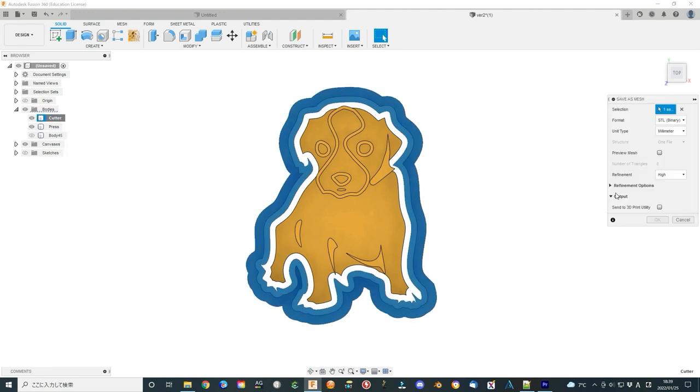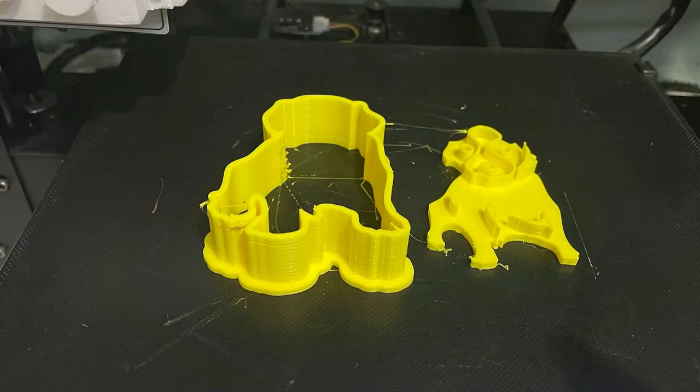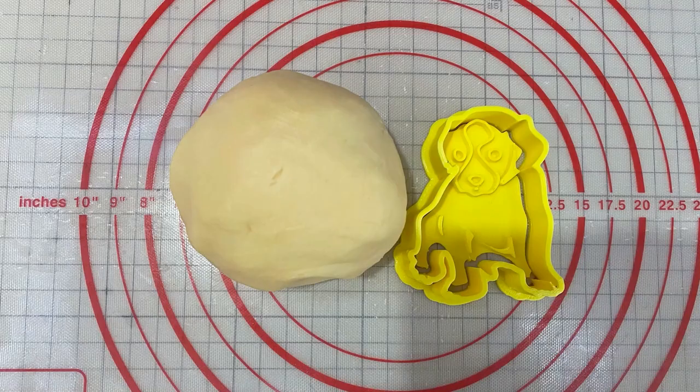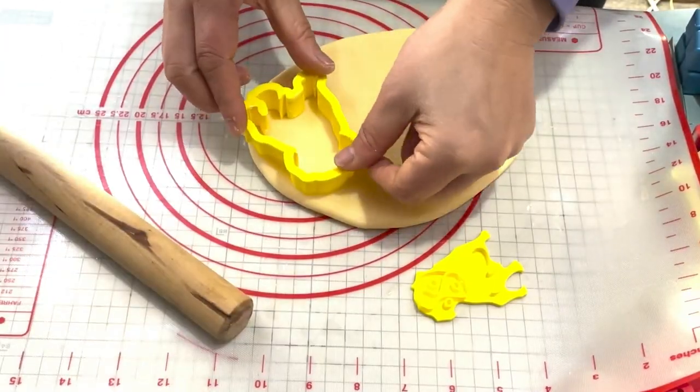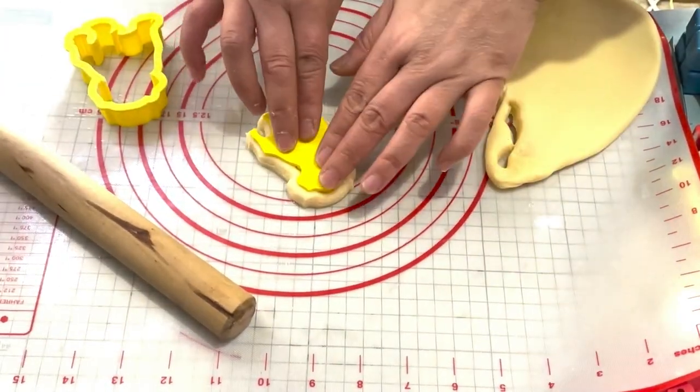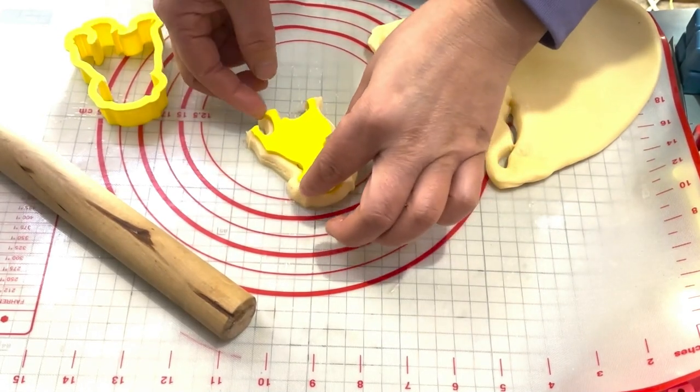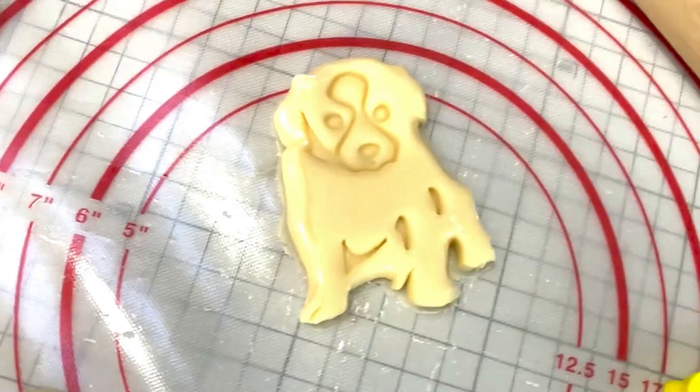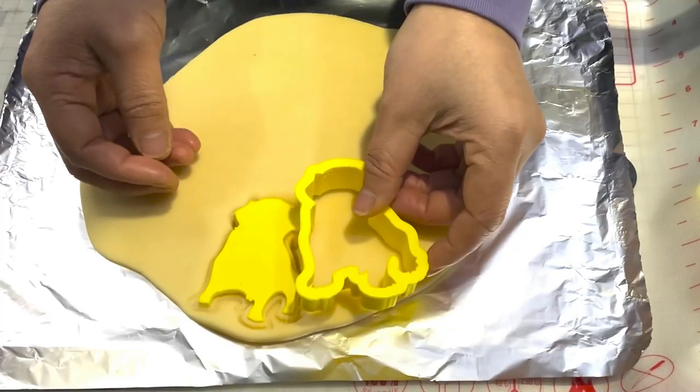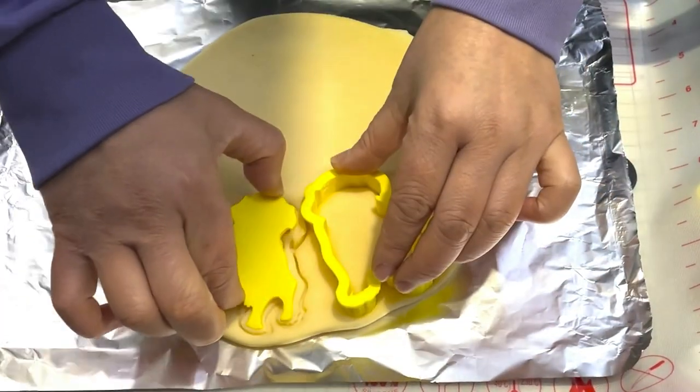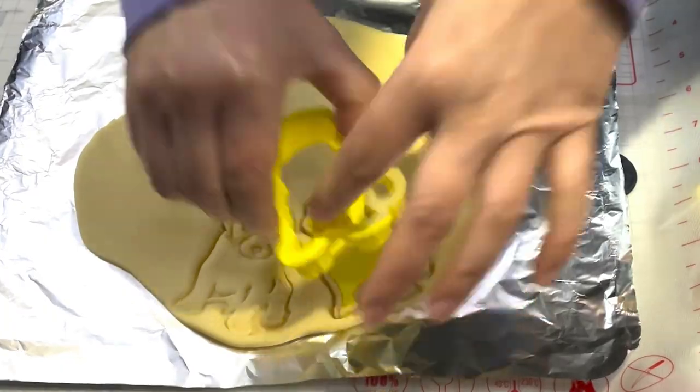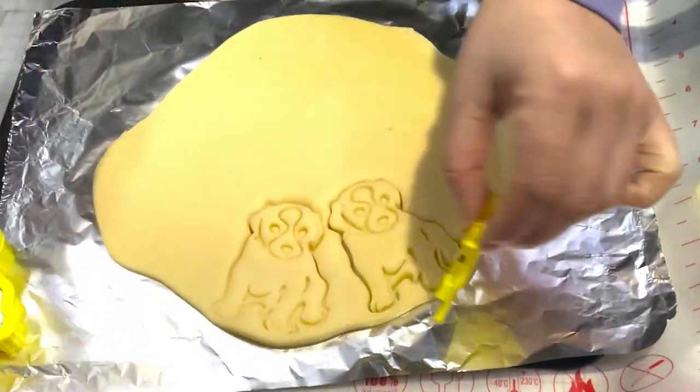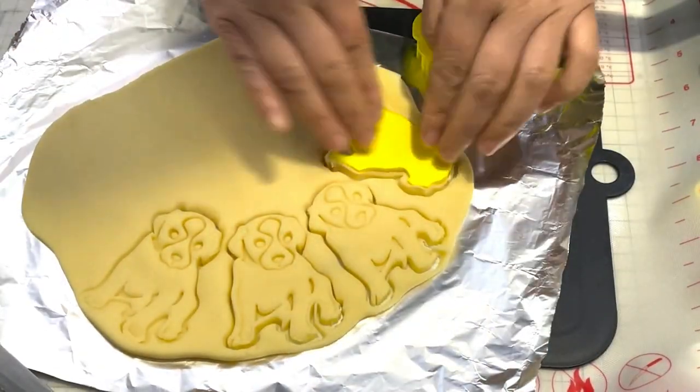Export the cutter and press as STL format. 3D print them. Use a normal dough for the test. They look very nice.